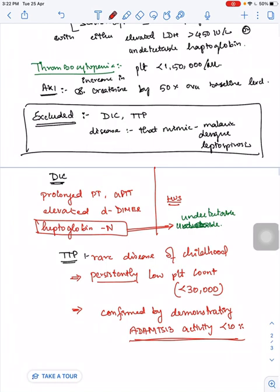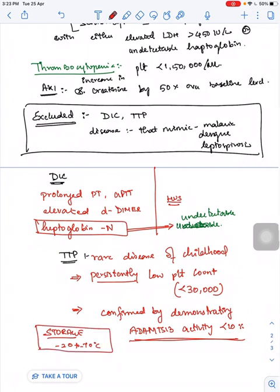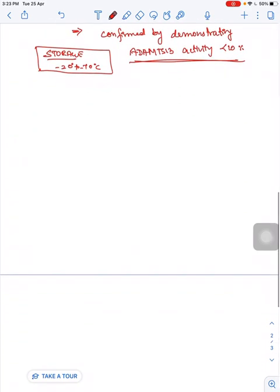ADAMTS-13 activity cannot be done in all laboratories. Before treatment for HUS, take a sample and preserve it for measuring ADAMTS-13 activity. You will be storing the sample in citrate solution at minus 20 to minus 70 degrees Celsius, to later diagnose TTP.